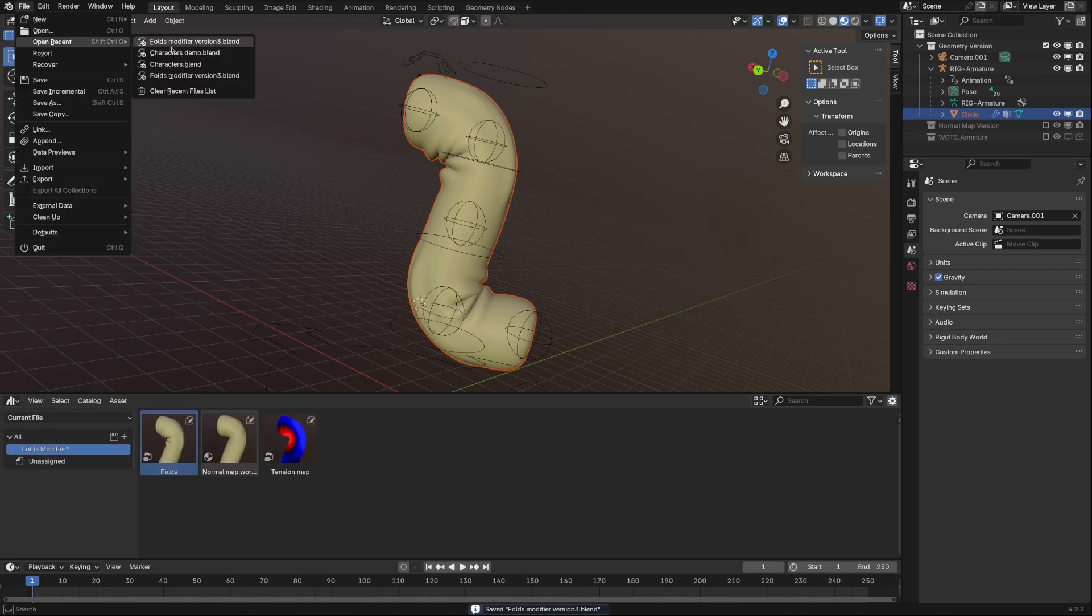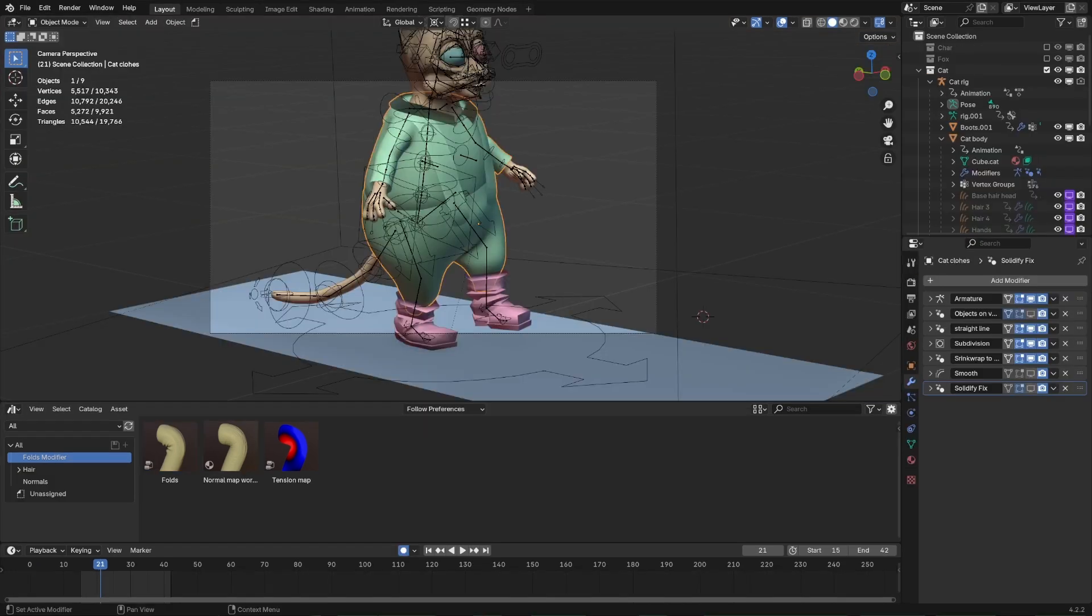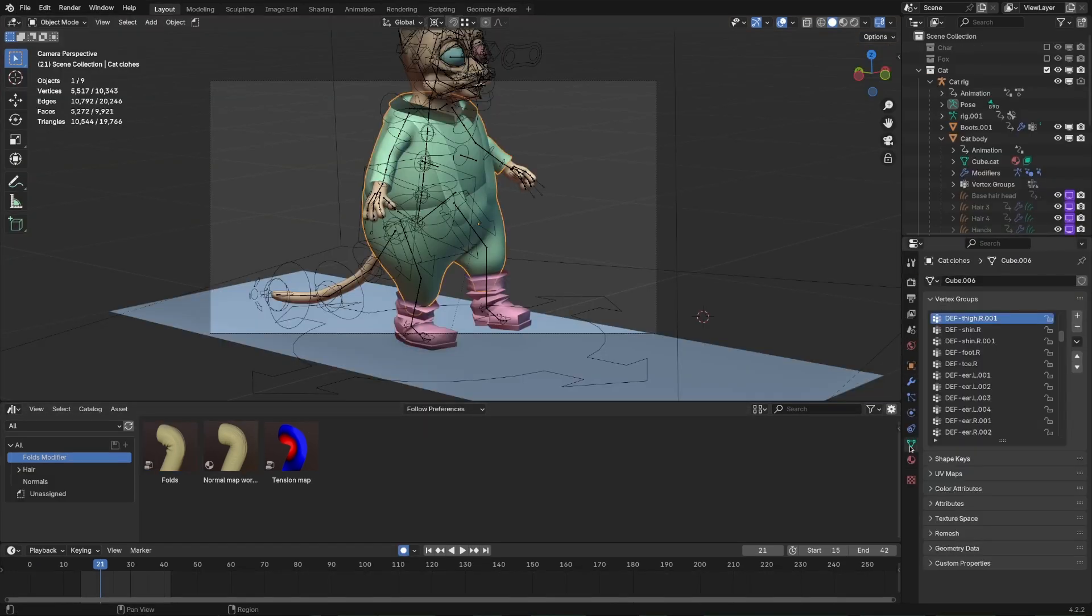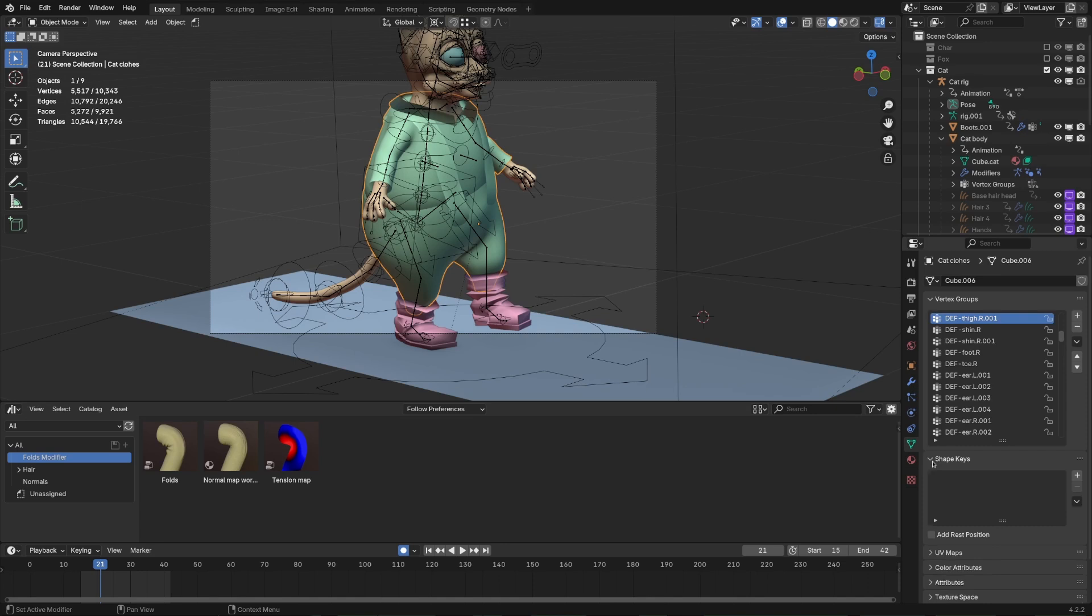Now, let's open our character and set up a modifier for it. First important step, go to Mesh Data tab and make sure that Add Rest Position is enabled.